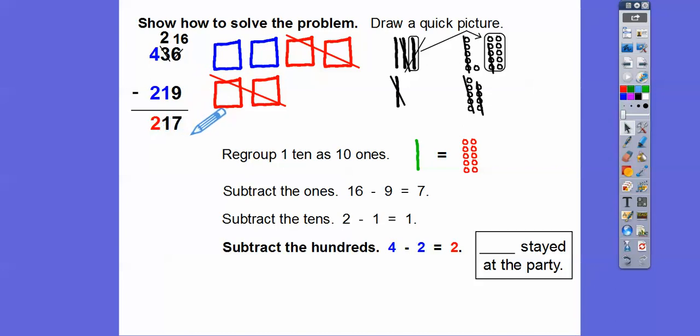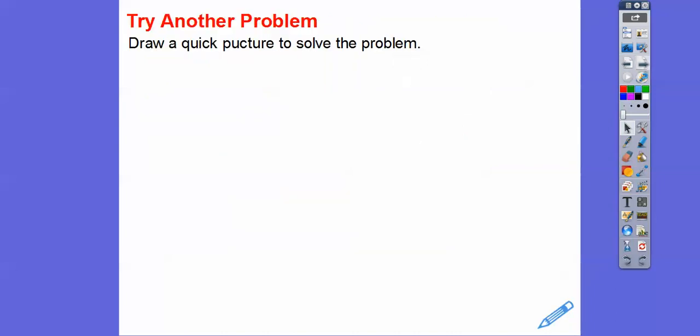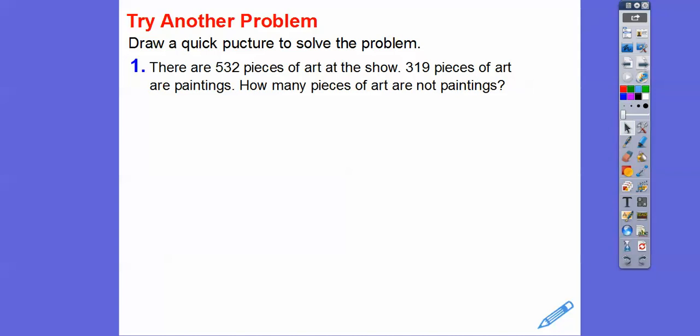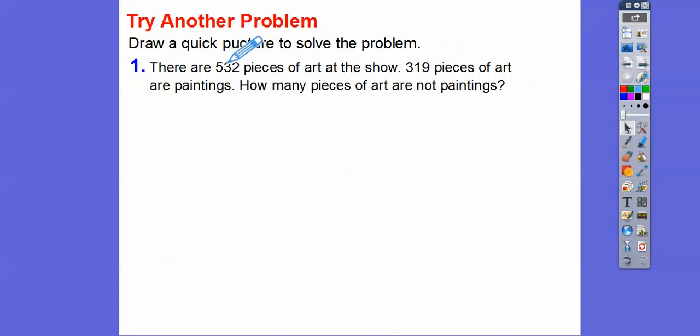So how many stayed at the party? 217 stayed at the party. Now let's try another one — draw a quick picture to solve the problem. I'm only going to do one because they're all the same. There are 532 pieces of art at the art show, and 319 pieces of art are paintings. How many pieces are not paintings? We're going to subtract 319 from 532.